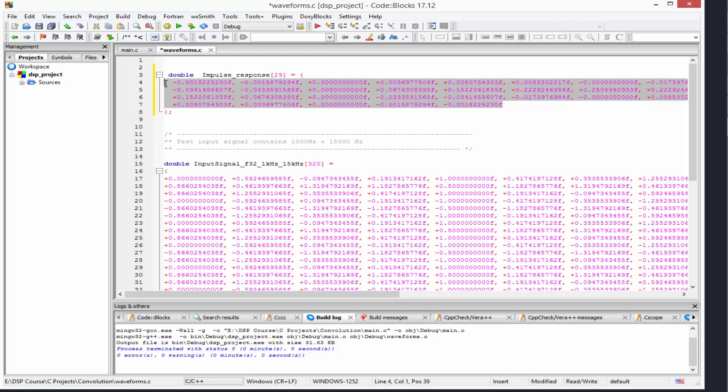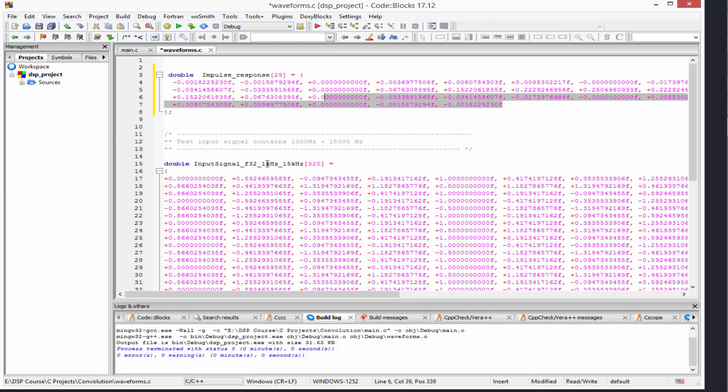This impulse response is a filter kernel specifically designed to be a low-pass filter with a cutoff frequency of 6 kHz. So if we convolve this filter kernel with our input signal, it's going to block all frequencies above 6 kHz and the output signal will only contain frequencies below 6 kHz. Because our input signal contains just two frequency components — 1 kHz and 15 kHz — the output signal will have just the 1 kHz component.